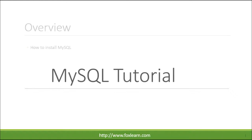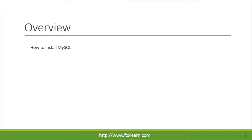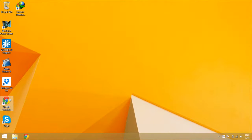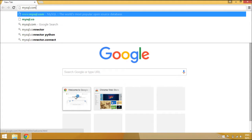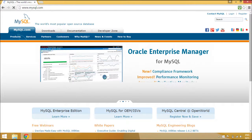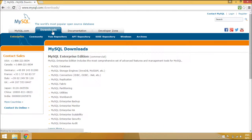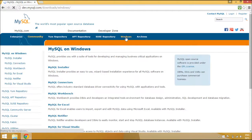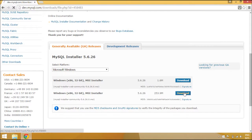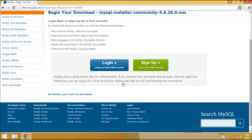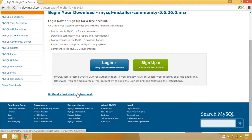Welcome to FoxLearn. Today we will learn how to download and install MySQL. MySQL is the world's most popular open-source database. Whether you are a fast-growing web property, technology ISP, or large enterprise, MySQL can cost-effectively help you deliver high-performance, scalable database applications.